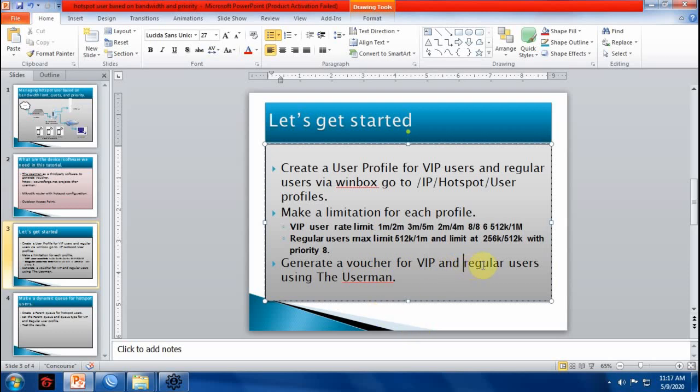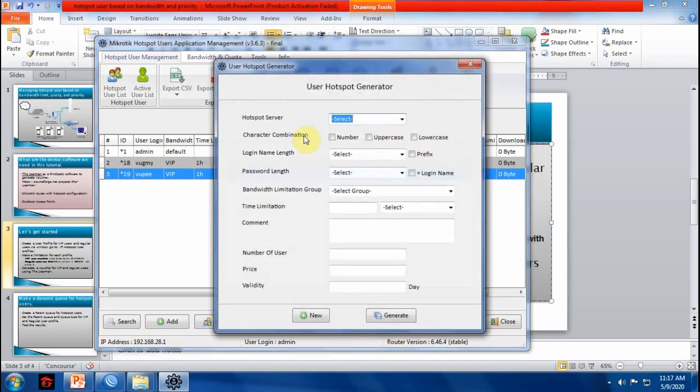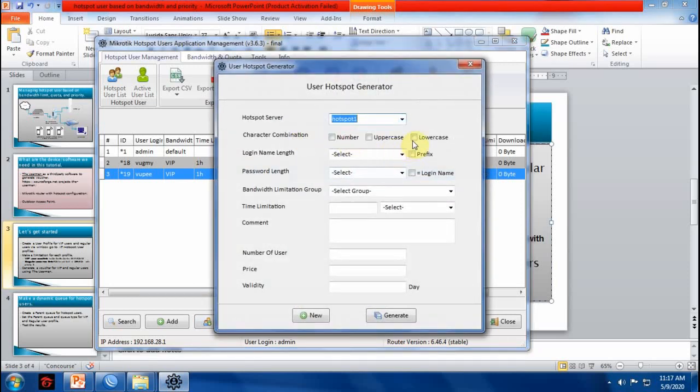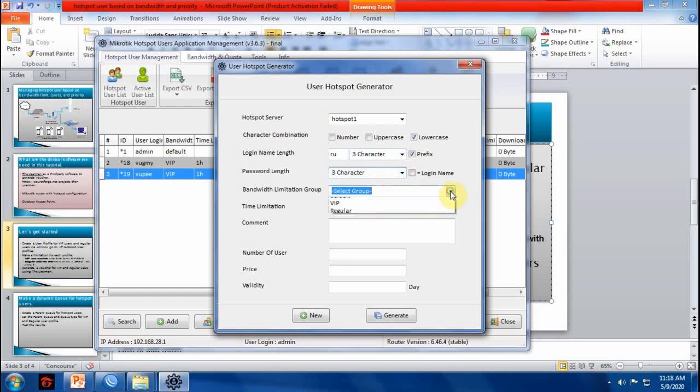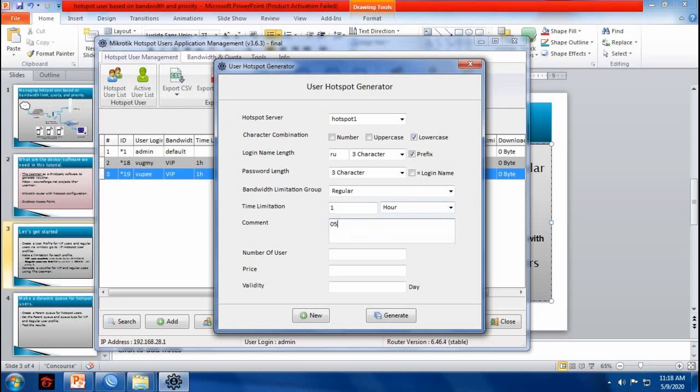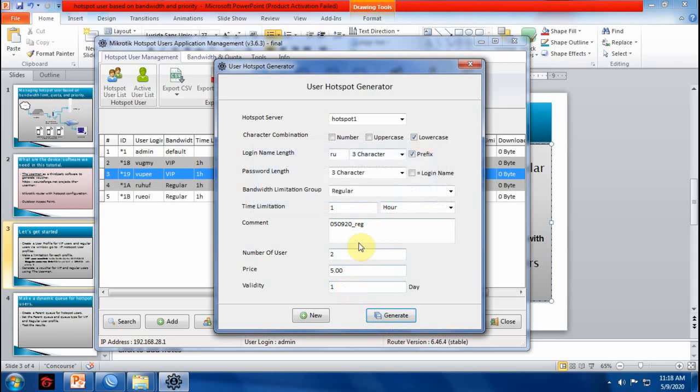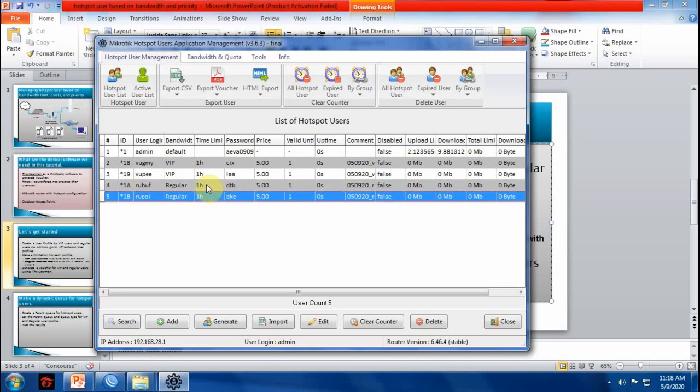We are done creating users for VIP. Now, let's create a user for regular. Bandwidth limitation group, regular. Comment. You can also make a data limit for every type of user. I will make a limit for our regular users.